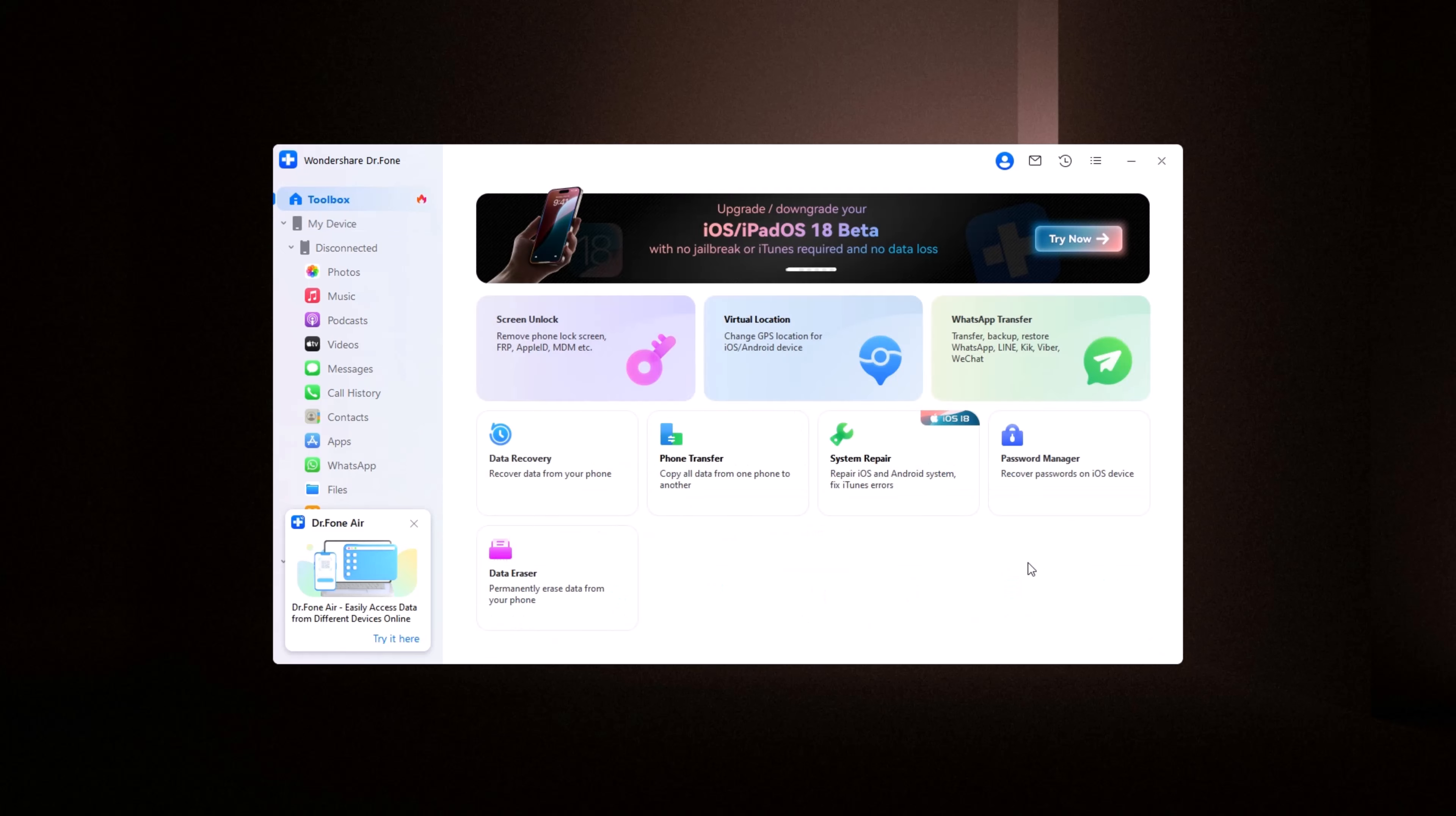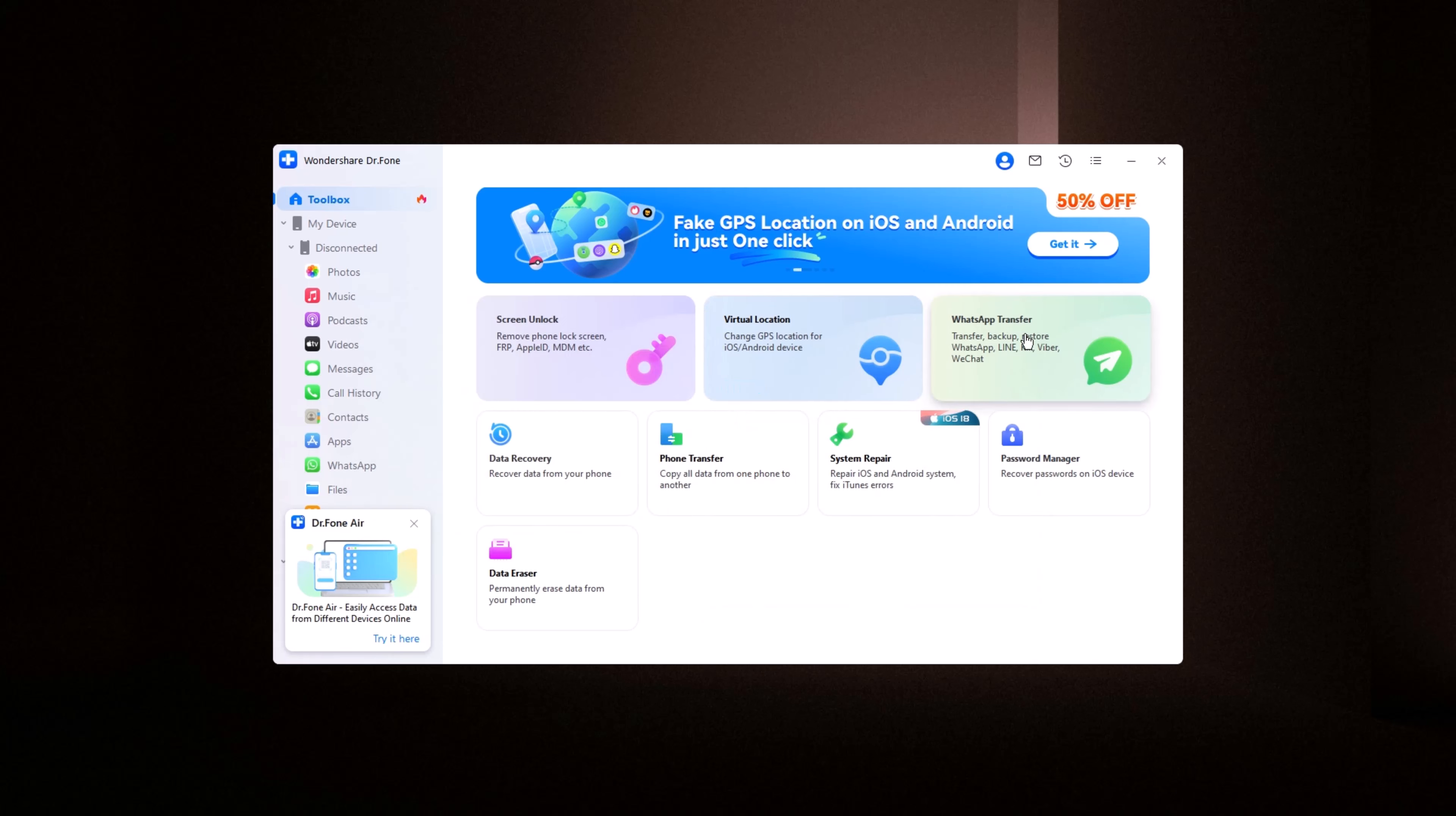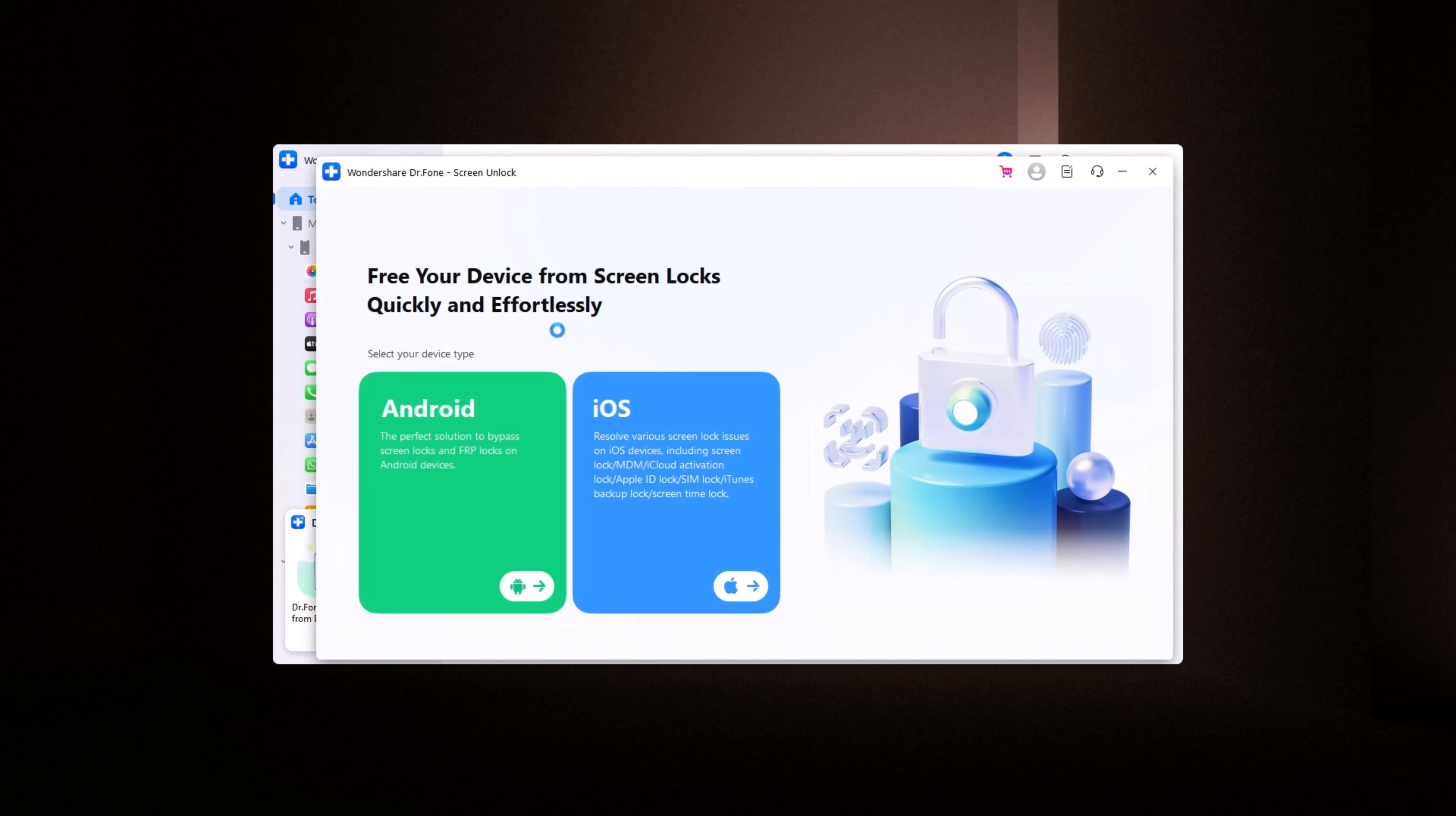Upon launching Dr. Phone, you'll be welcomed by a clean, intuitive home screen that provides various options such as Screen Unlock, Virtual Location, WhatsApp Transfer, Data Recovery, and more. To begin, select Screen Unlock, and then choose your device type, Android or iOS.